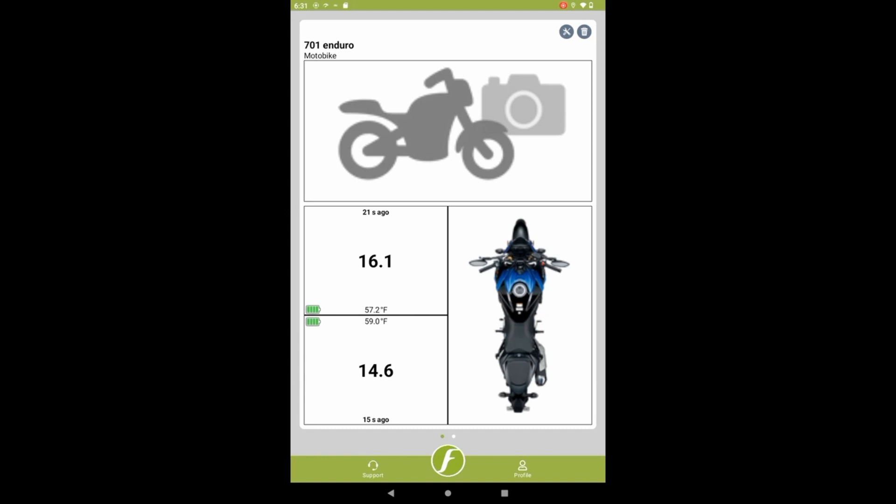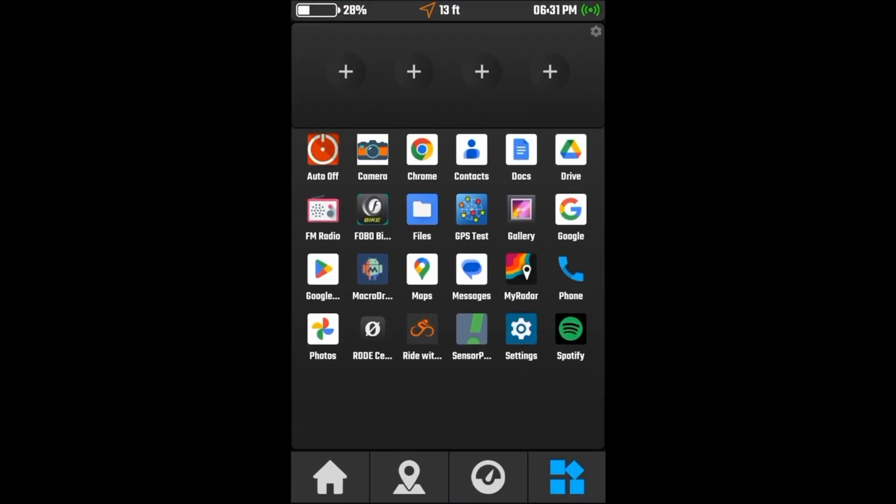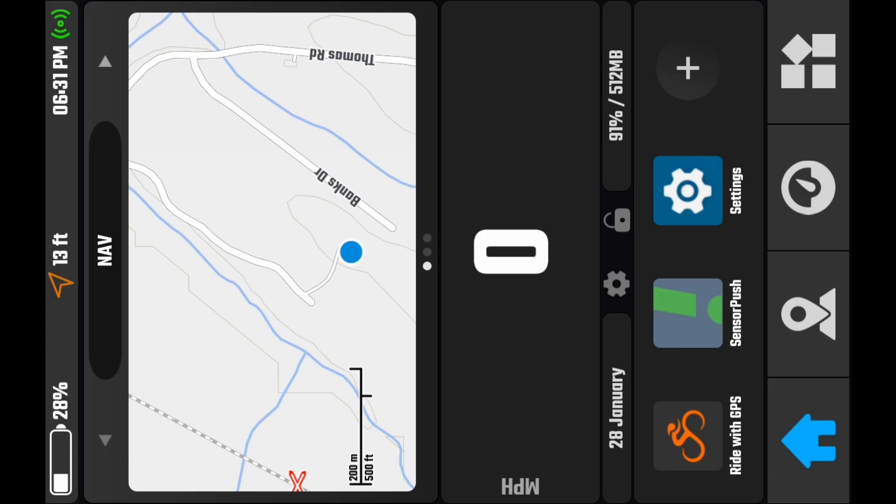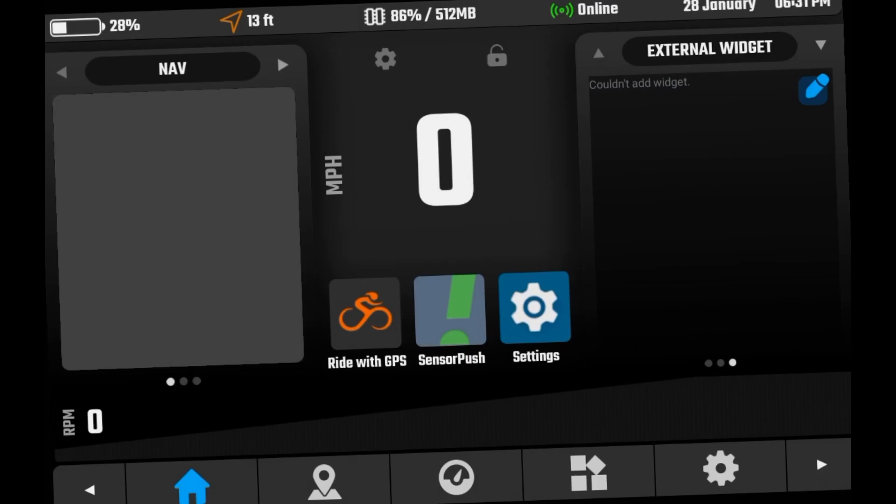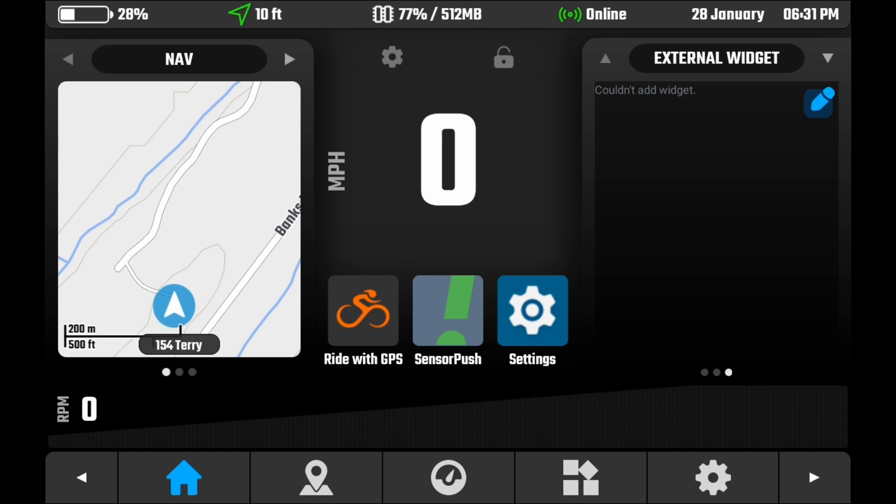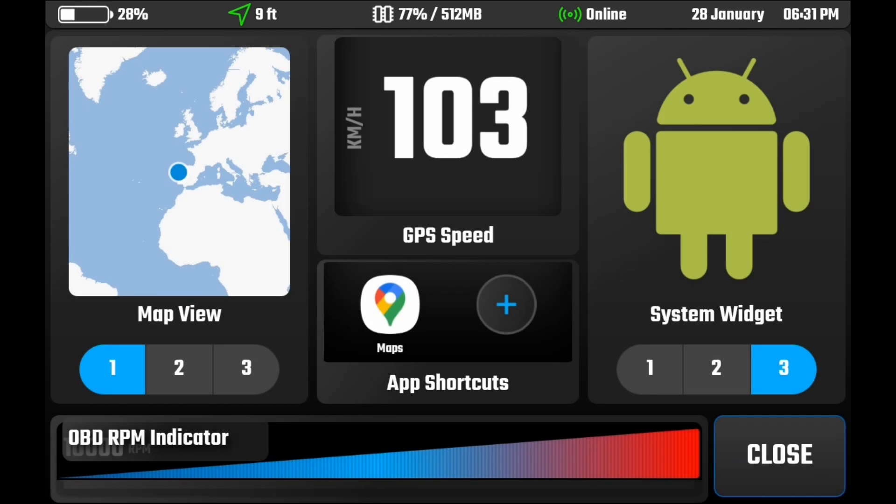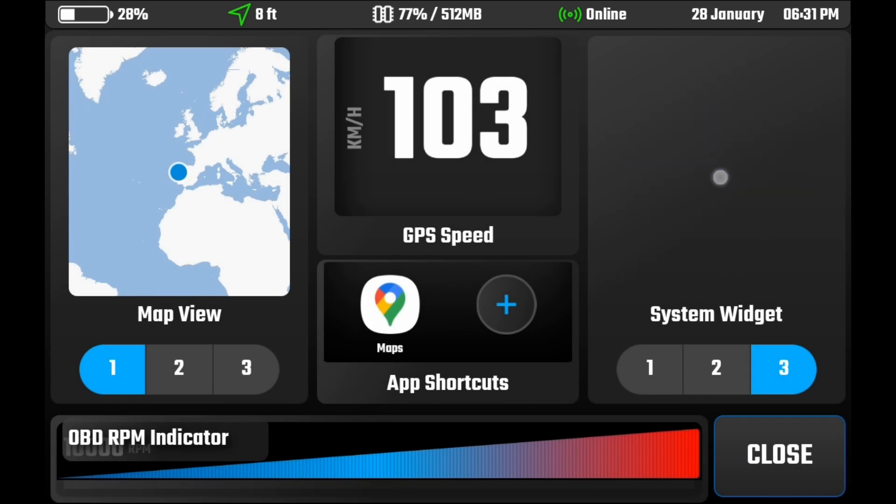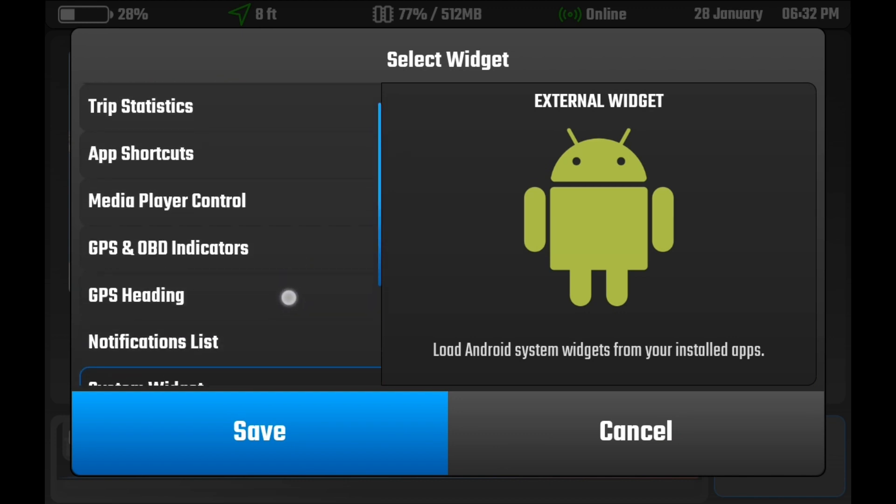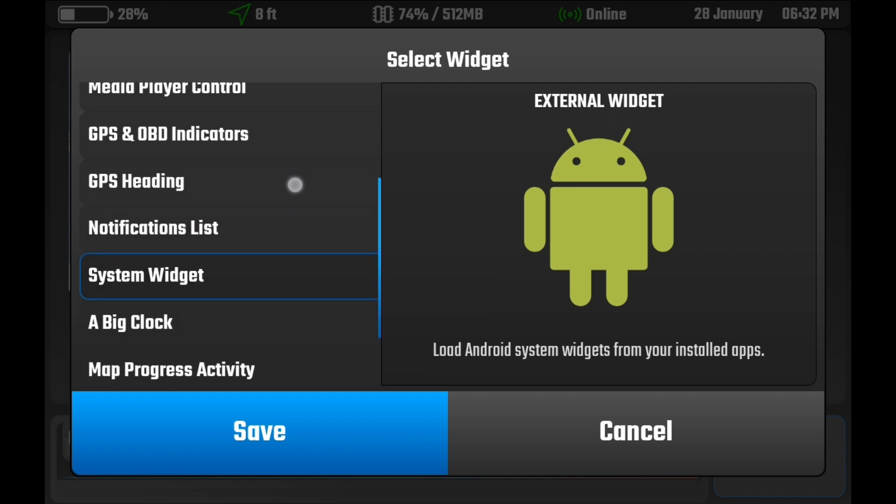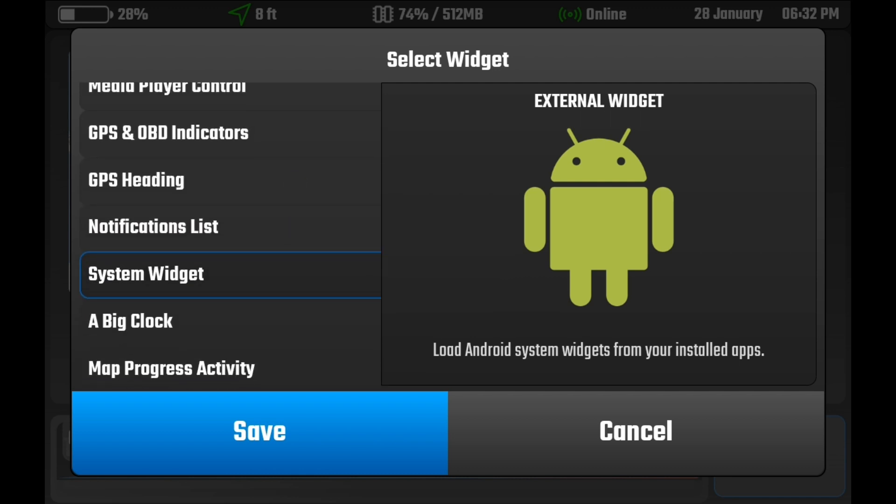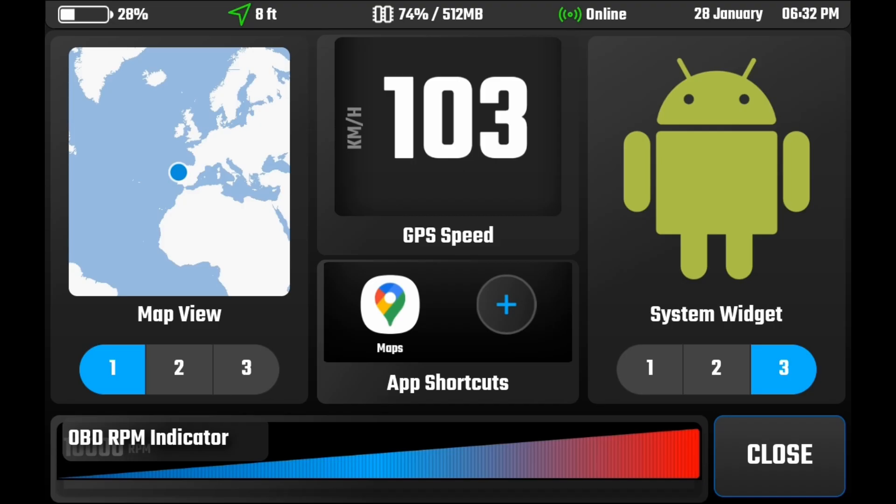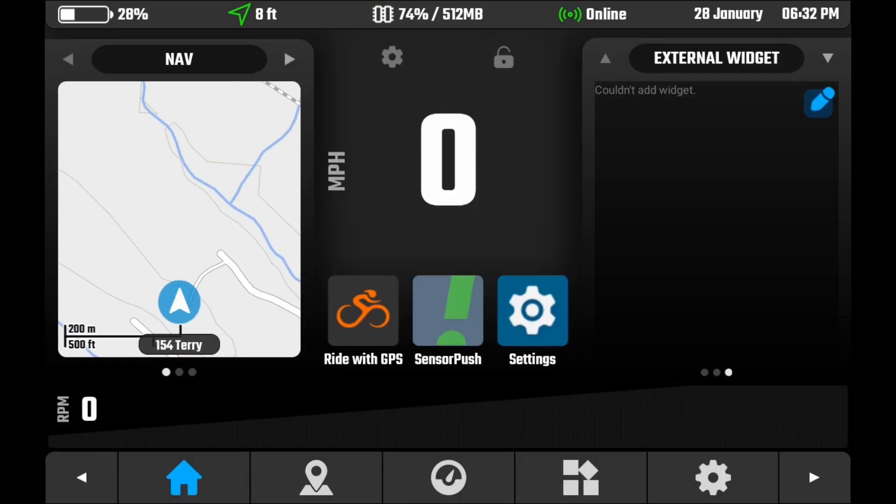The next thing we want to do is we want to go to our home screen on the DMD app. And now we're going to set the widget up. So for the widget, I have mine on the right side here. And as you can see, it says external widget. If you don't have this already set up, you can go to the settings. And on this far right, you can click on that screen and set any of these different things to show up. Whether it's media player, controls, OBD2, indicators, those types of things. So if you select system widget, that's what you want to have displayed.